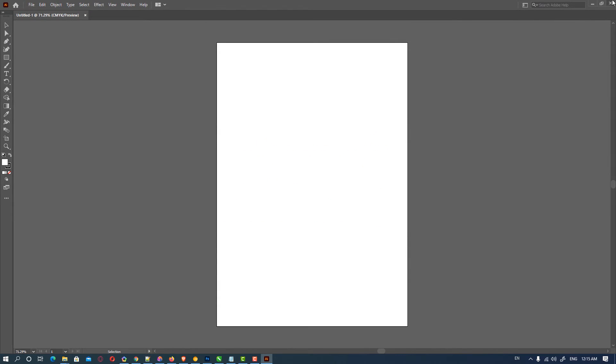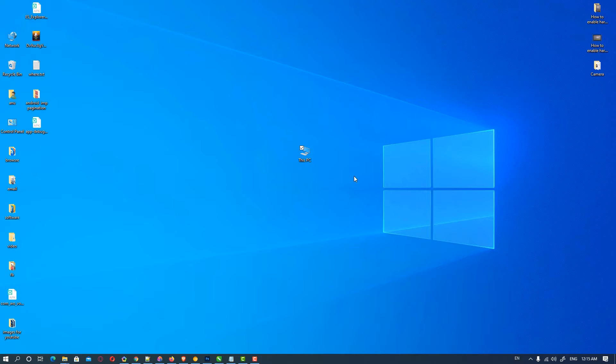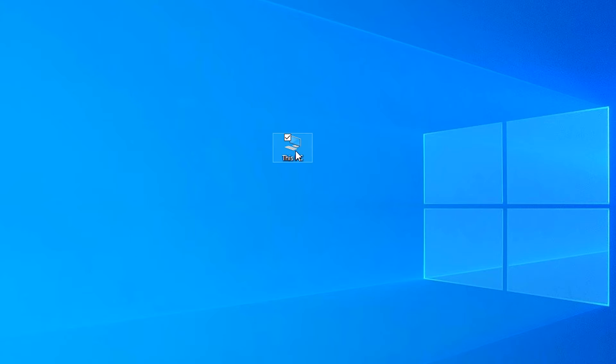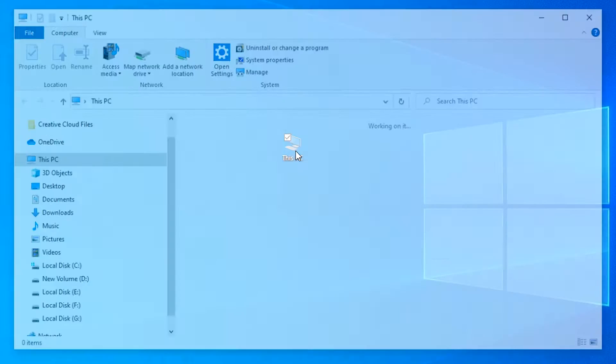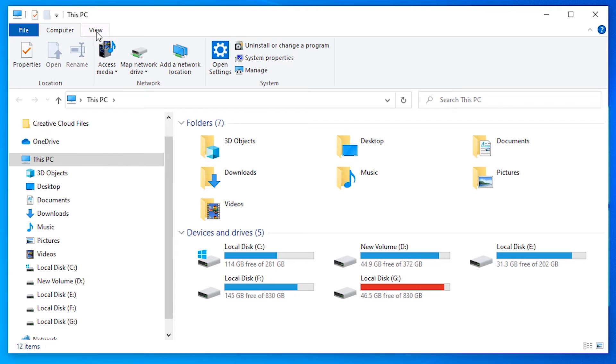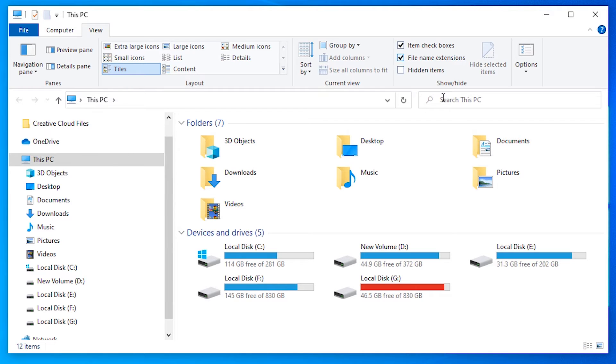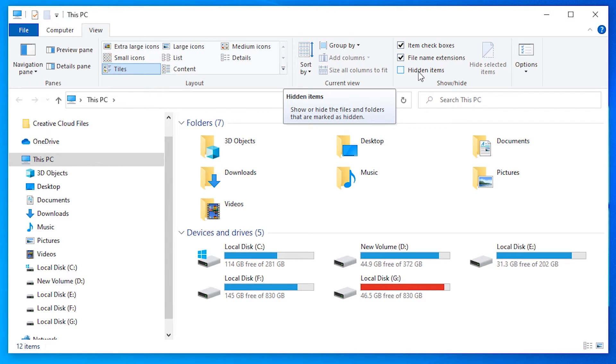First of all, close Illustrator. Then go to This PC. In This PC, just click on View and click on Hidden Items so our hidden files are shown in our folders.